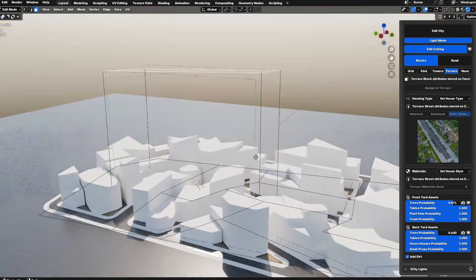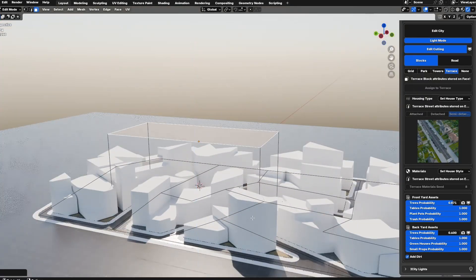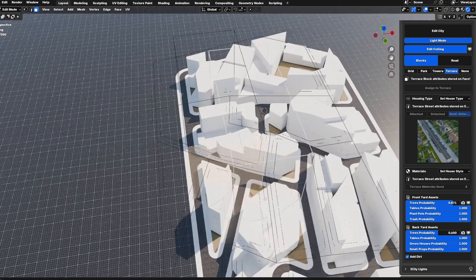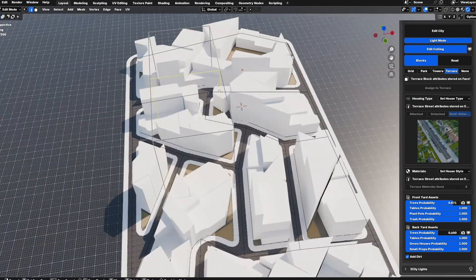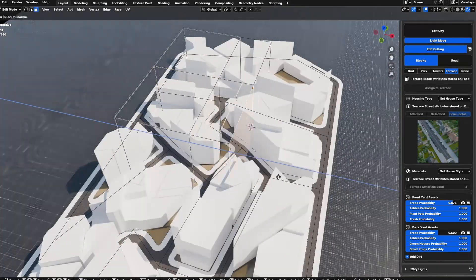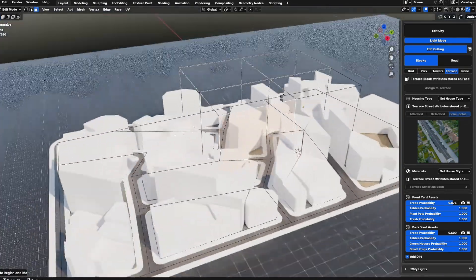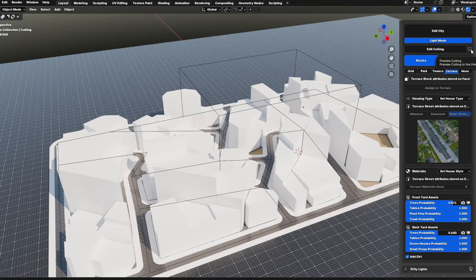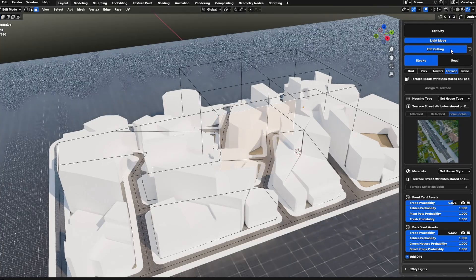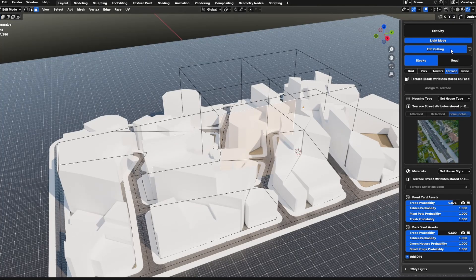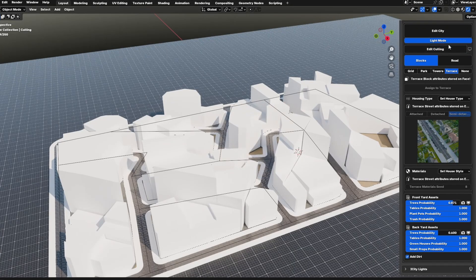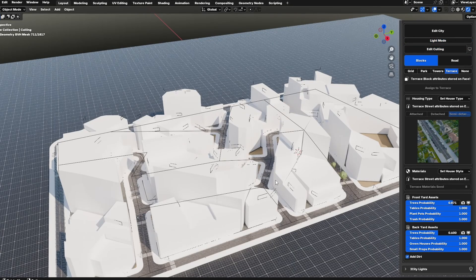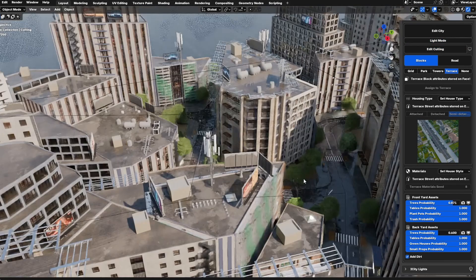Fine details outside the culling box are either completely removed or replaced with low poly versions. This preserves the overall shape and design of the city but significantly improves performance by reducing the processing load. We suggest you adjust the culling box while in light mode to maintain performance.